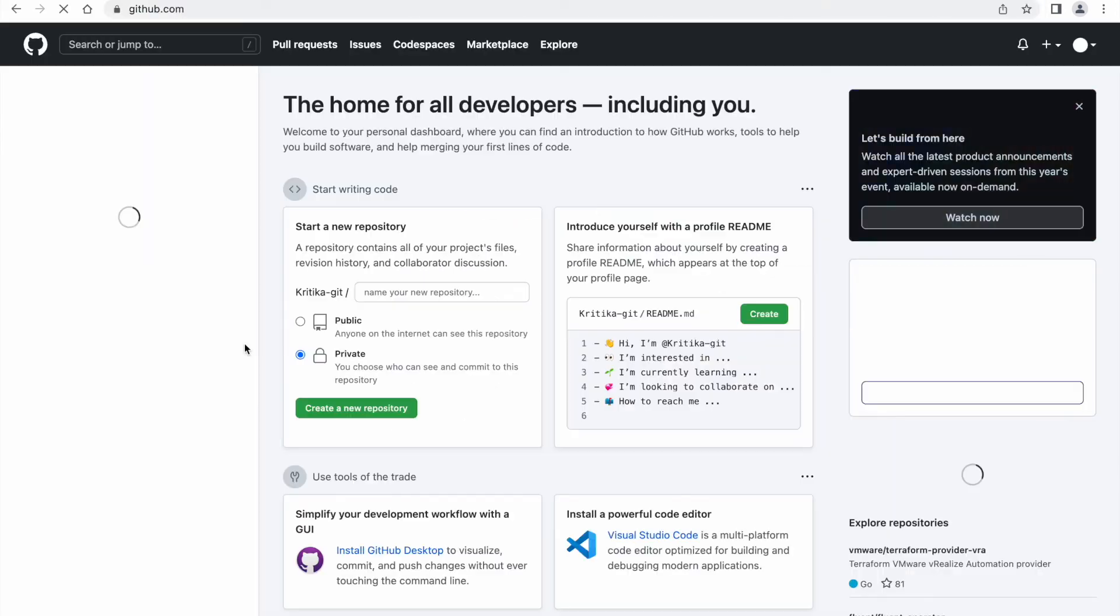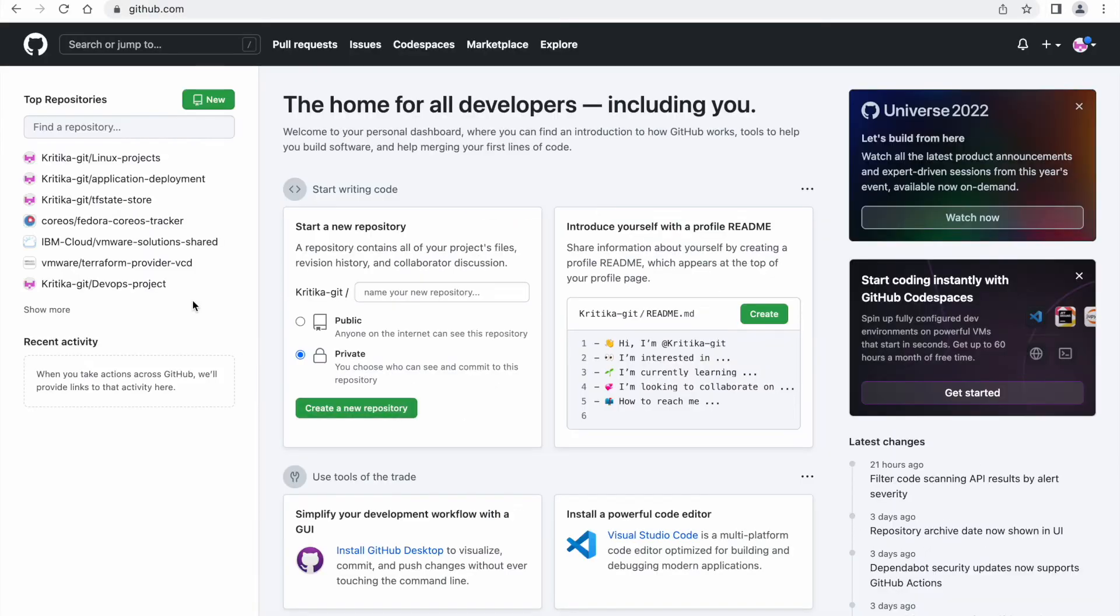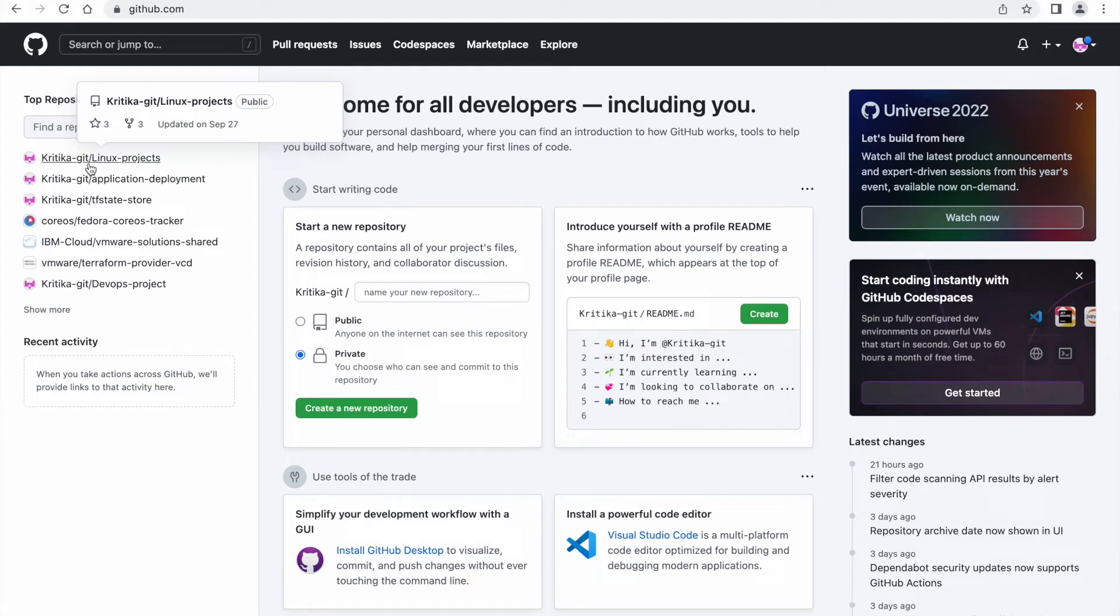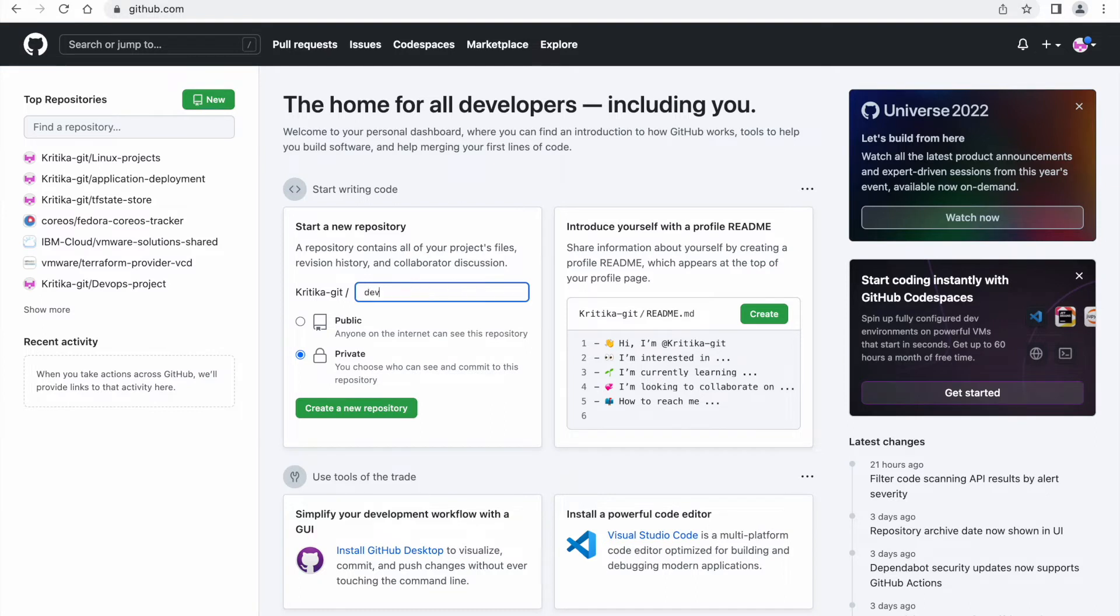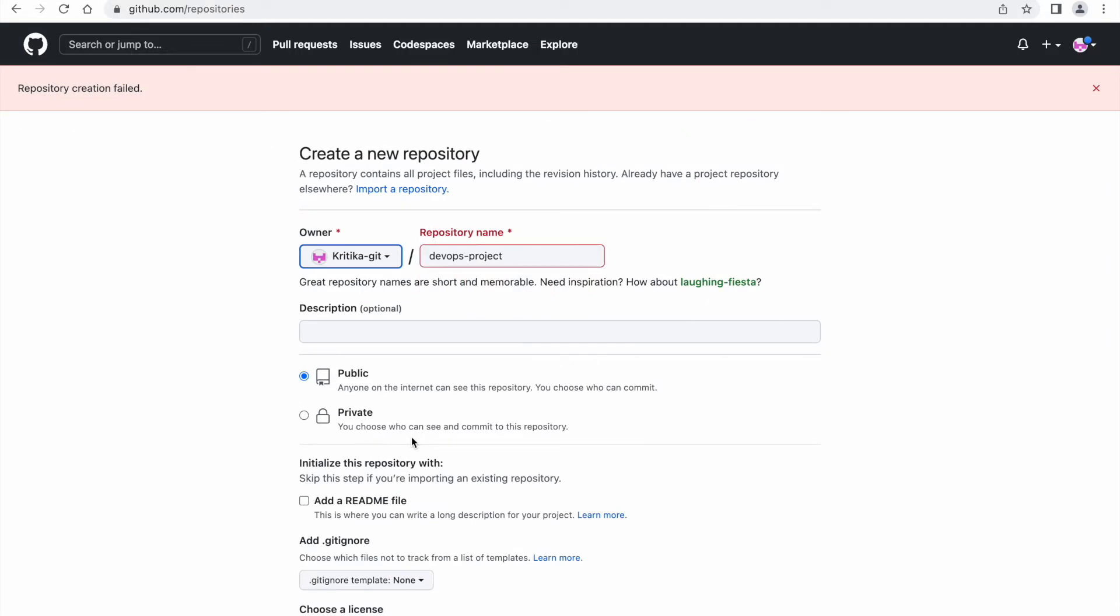Now we need to create a new repo. Whenever you are trying to create a new repo, here we have two options: public and private. Private you can select if you don't want to share your code with others. Now let's give some name to our repo. Let's say I am giving DevOps Project. I am also creating a private one. Now click on the create a new repository option. Okay, it is telling the DevOps repository DevOps Project already exists. I will just give some other name: DevOps Project One. Now I am creating it as a private one.